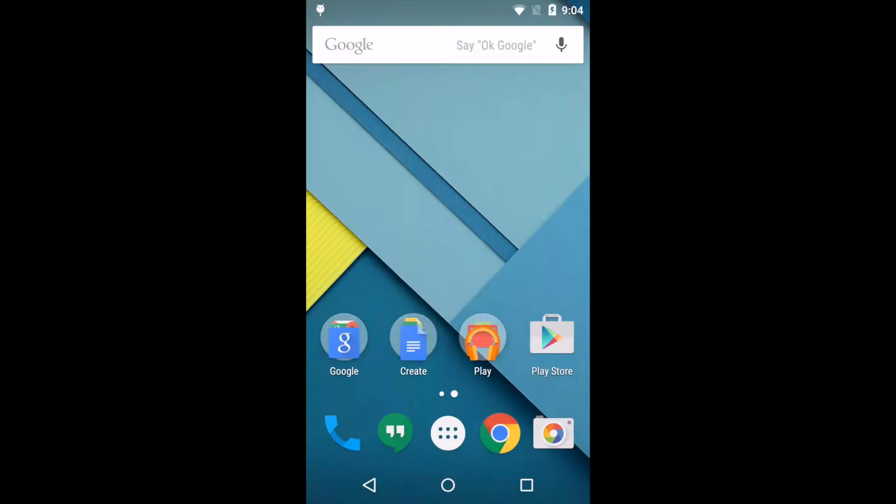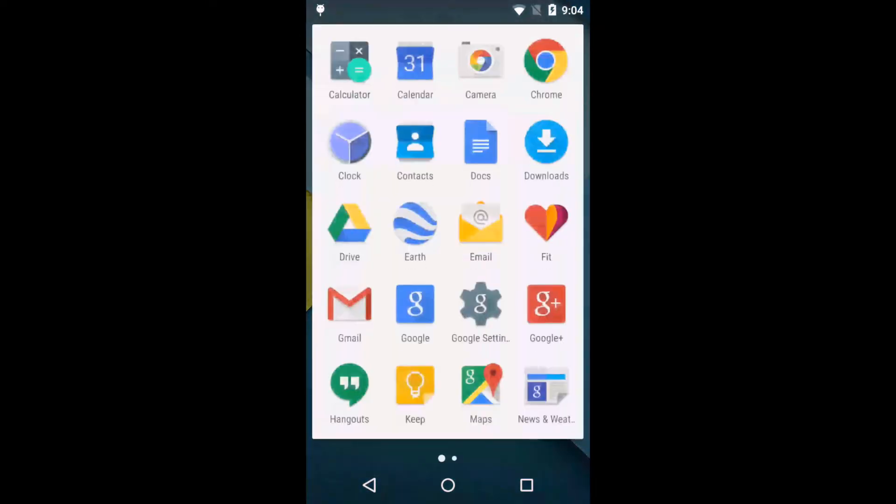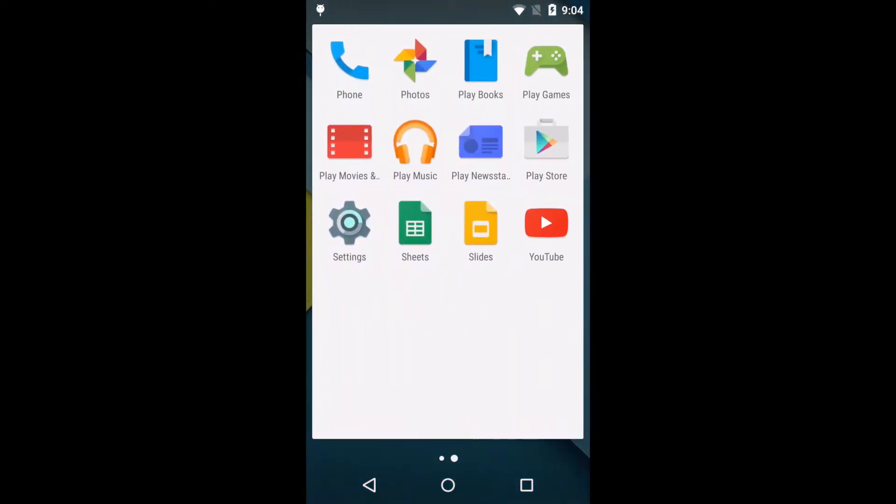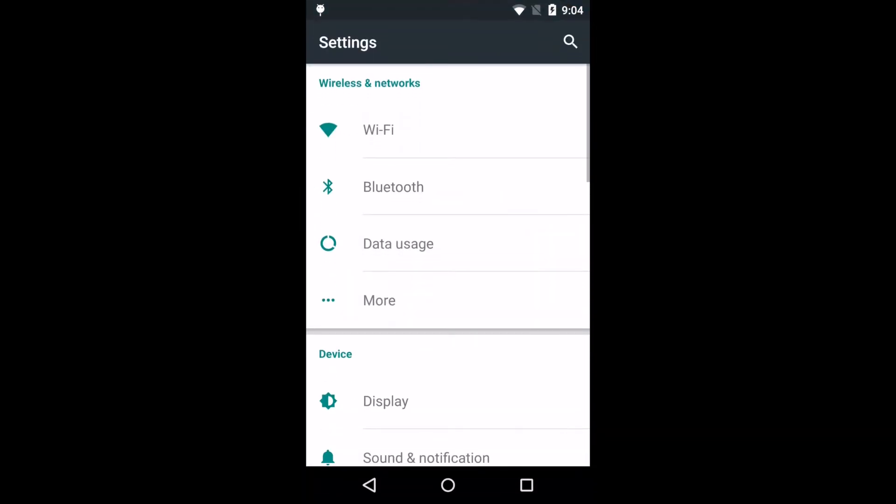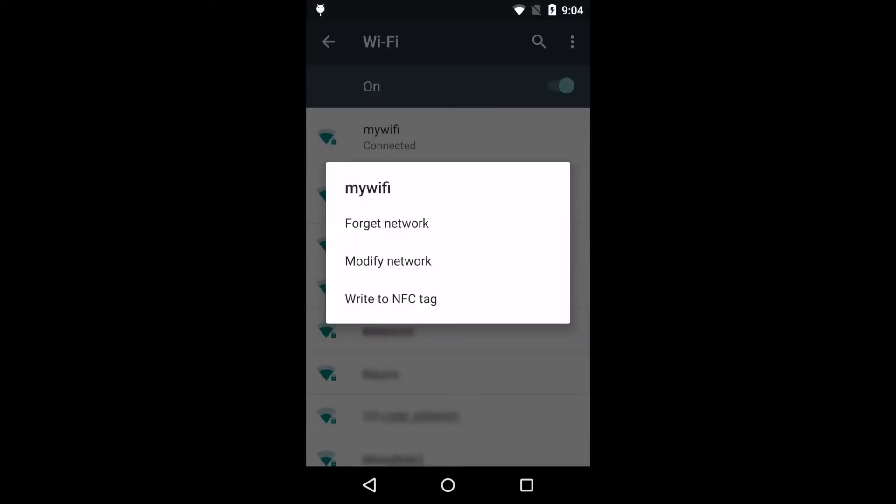Now let's configure your Android device to use the MediaHint DNS settings. Open Settings and select Wi-Fi. Touch and hold your current Wi-Fi network until a pop-up appears. Select Modify Network.